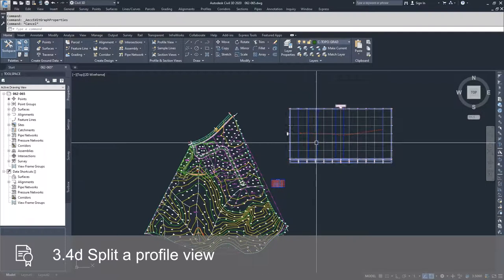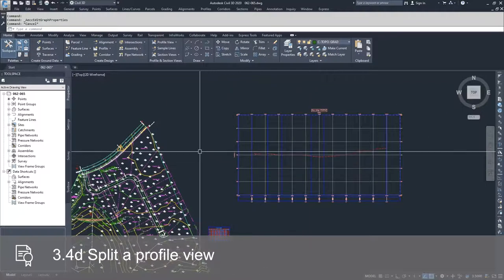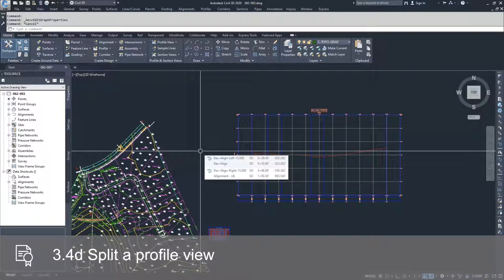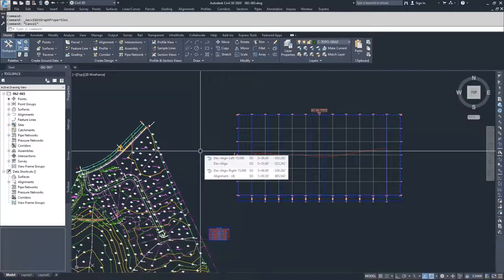Generally when you split your profile view, it's because you have a large amount of verticality in your profile, and so your profile view is extremely tall and you want to split it down into a more manageable and shorter profile view.